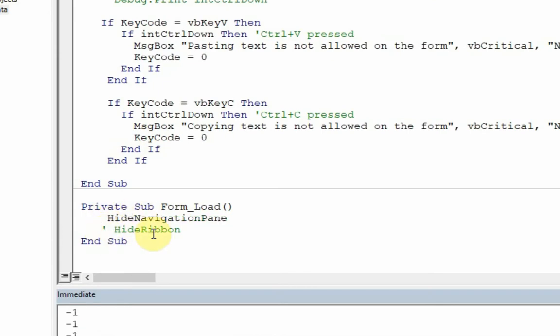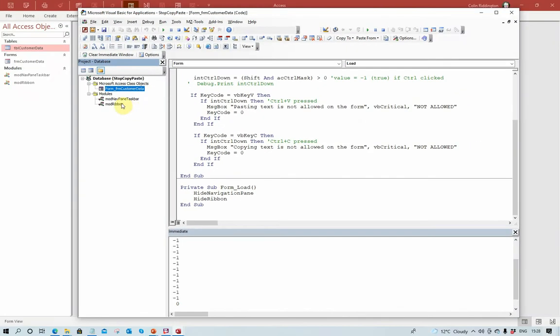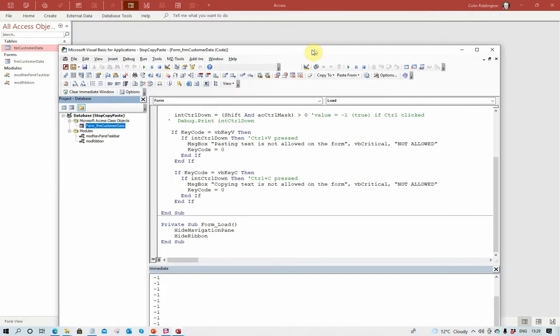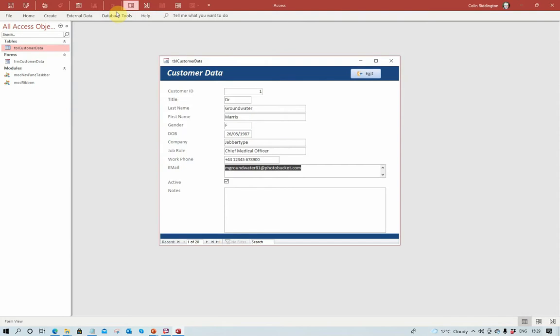I won't go into the details of how those work there, but each of those contain some module code and I've got a separate video at another time. Now when I load the form next, the navigation pane will be hidden and the ribbon will be hidden. Let's actually try that now, and the quickest way to do that is to just do a compact and repair on the database and that will effectively restart it.